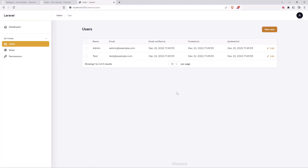Hello friends, welcome back. In this video I'm going to change the tables and also the forms a little bit.